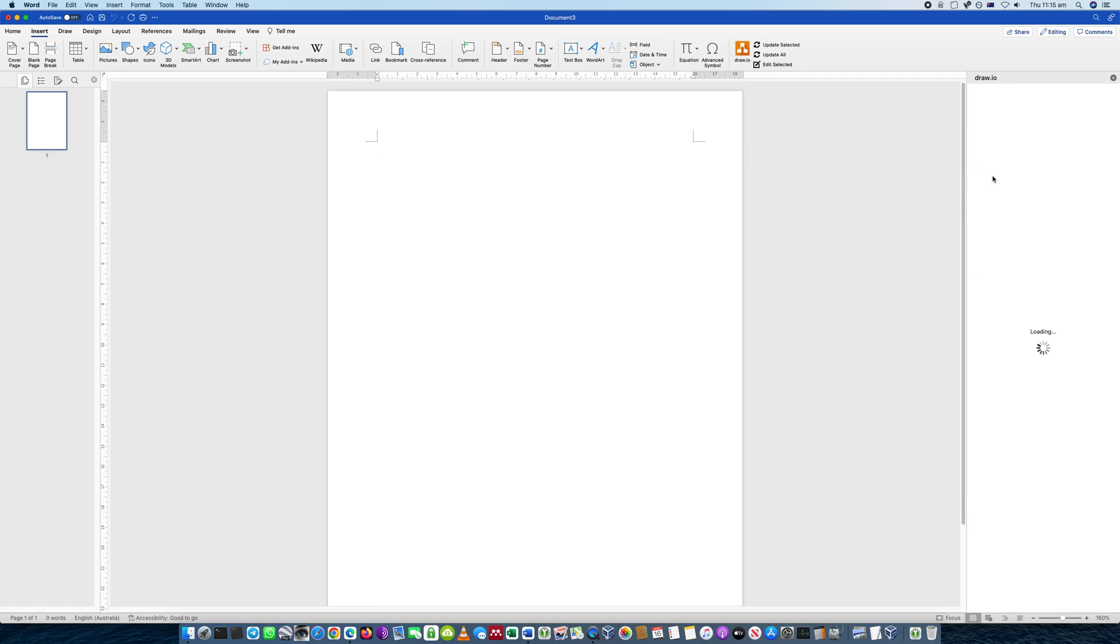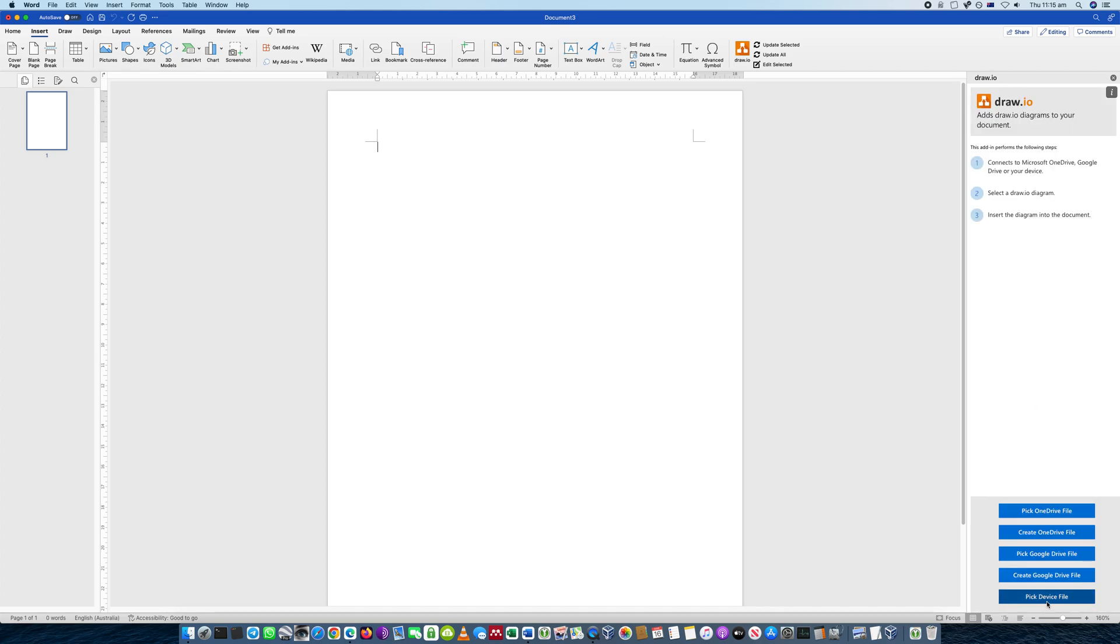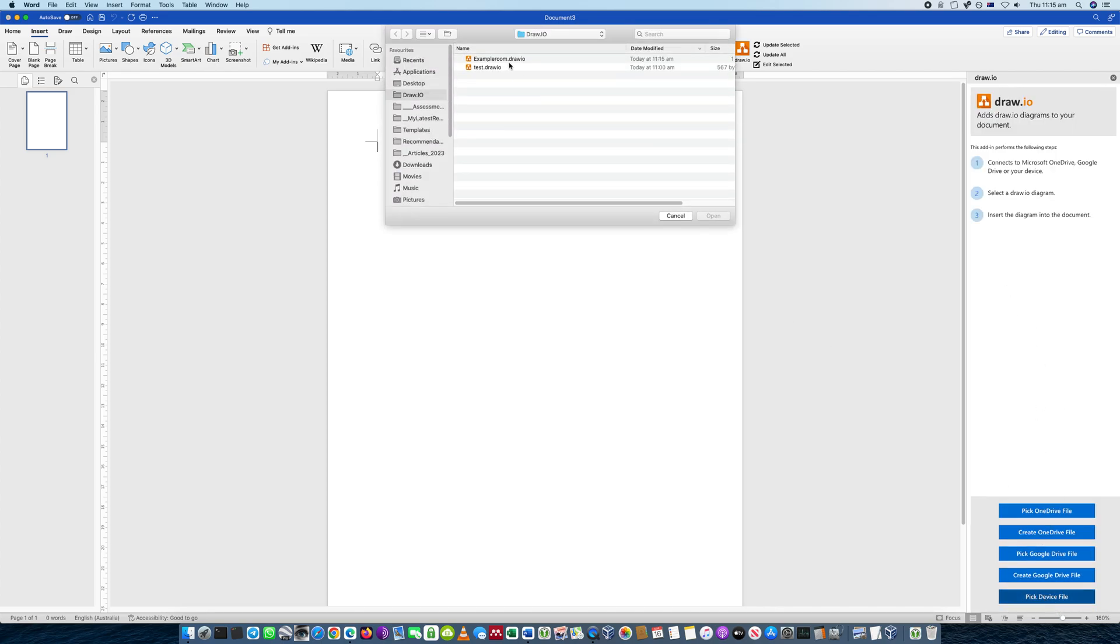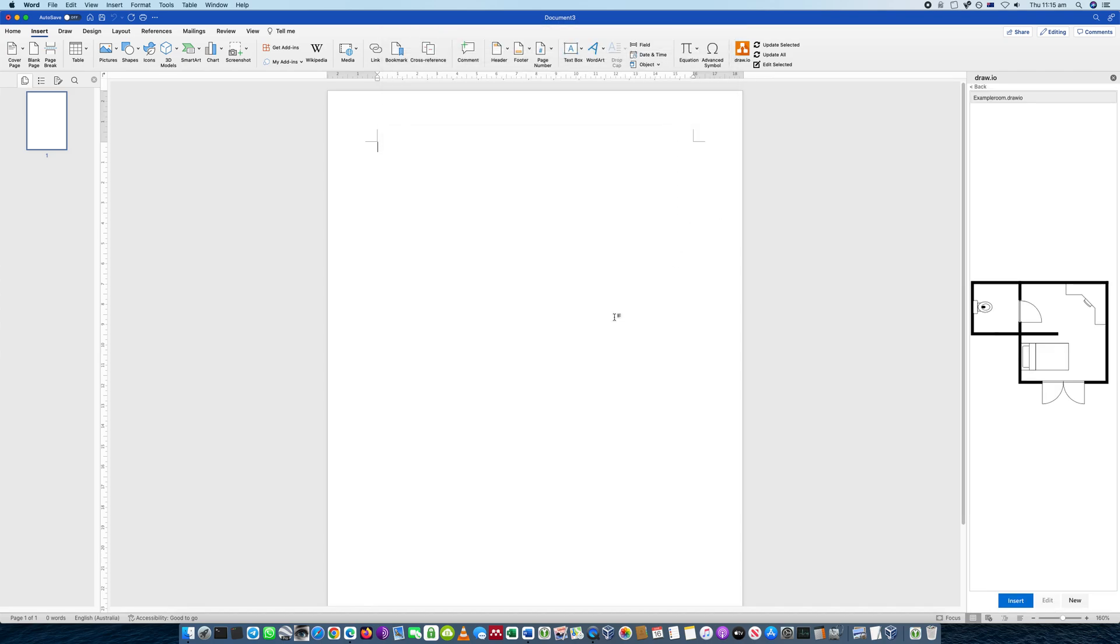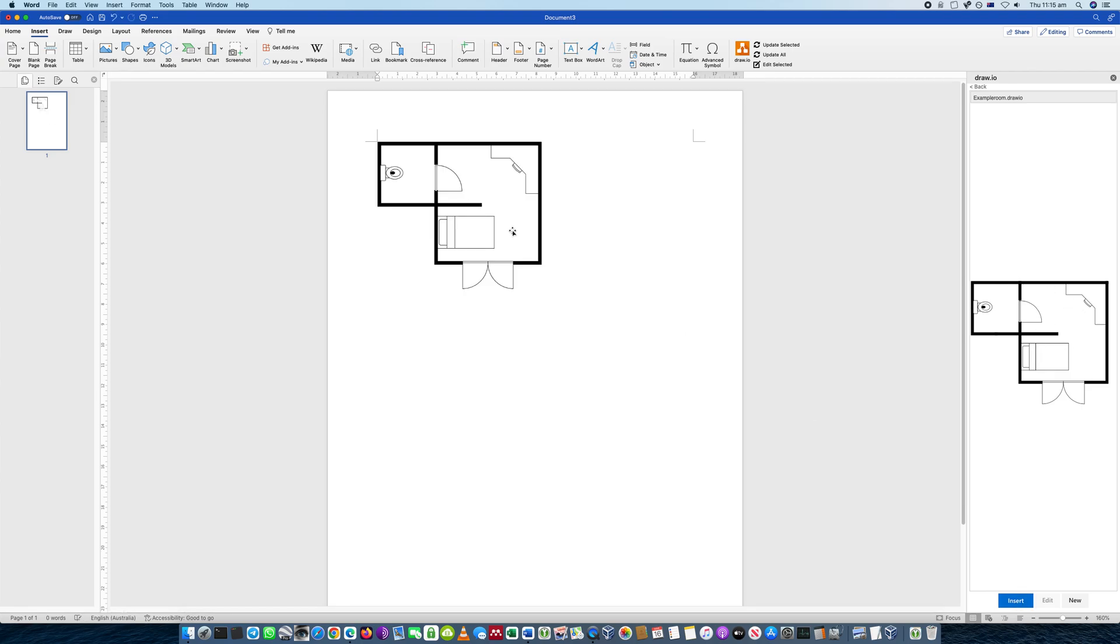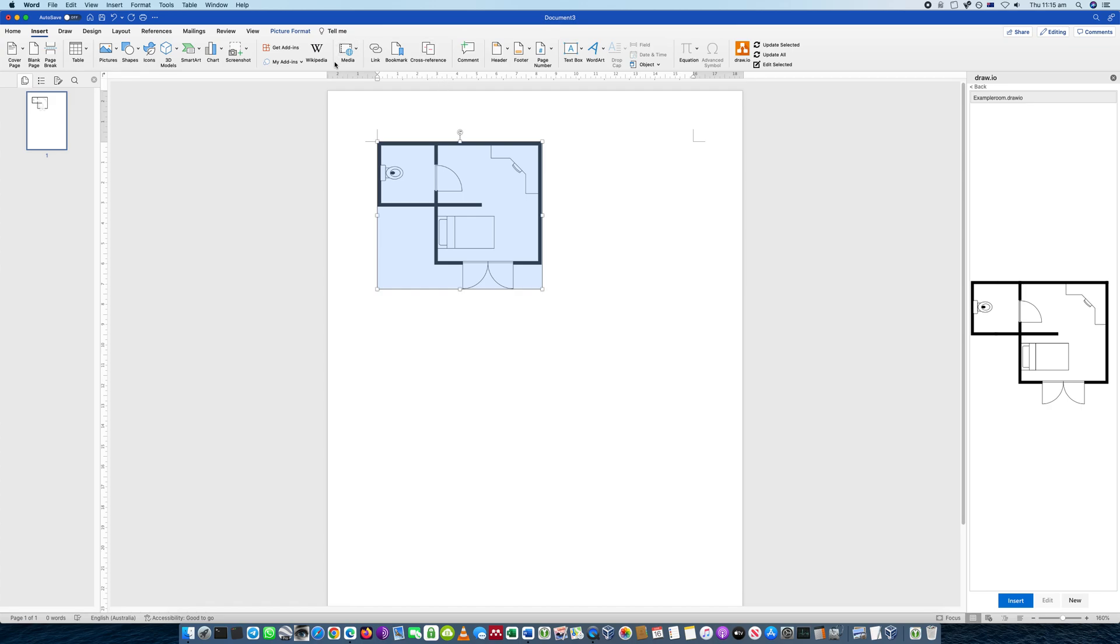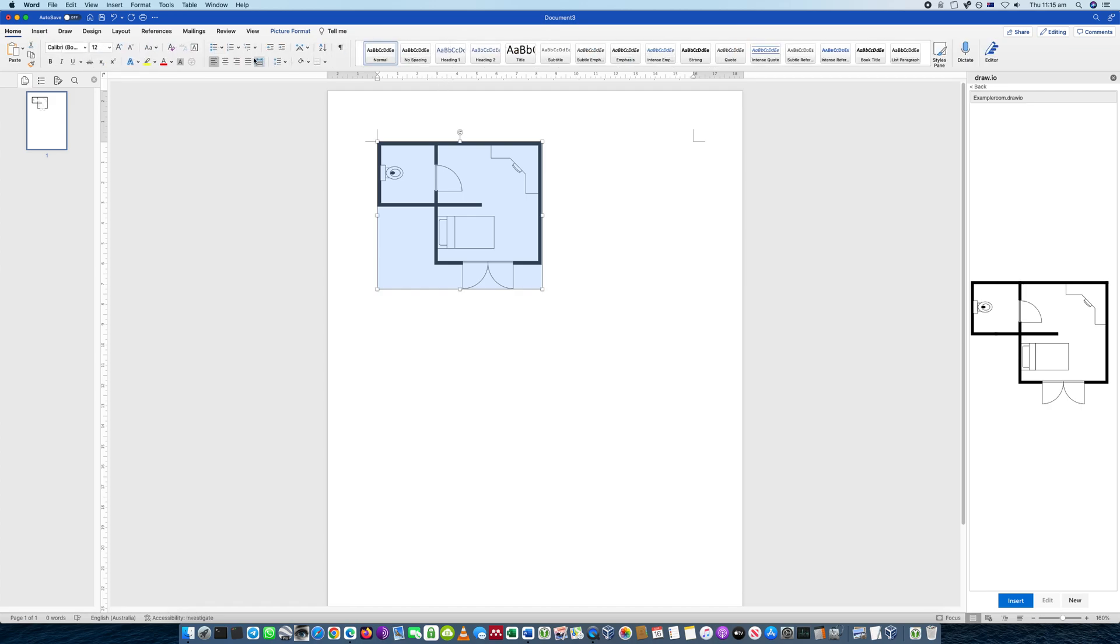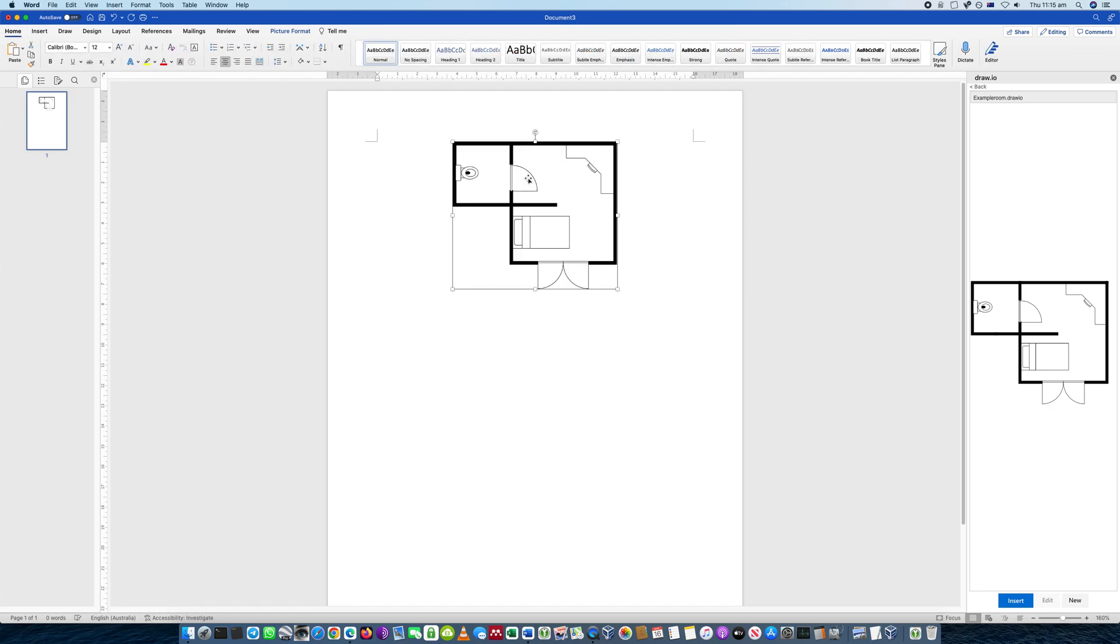Once I click this, I'll get the option to load the file that I've created, and the example that I've done. You'll see it on the right here. Now I can actually insert it. And that's how I would get a floor plan into a Word document, especially in reports.